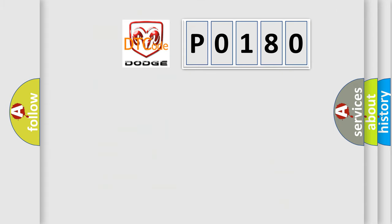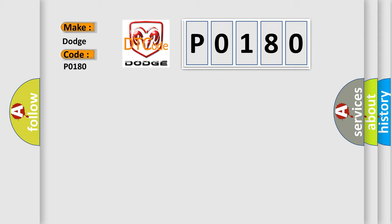So, what does the Diagnostic Trouble Code P0180 interpret specifically for Dodge car manufacturers? The basic definition is: